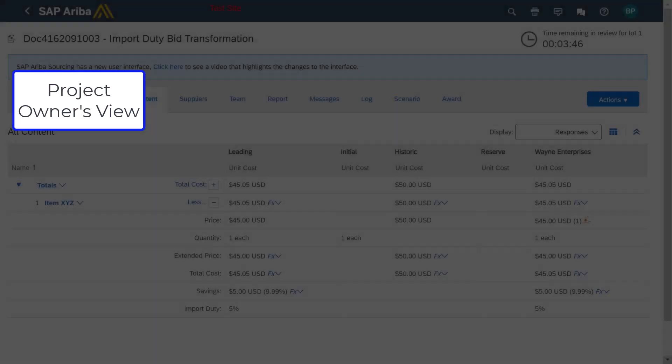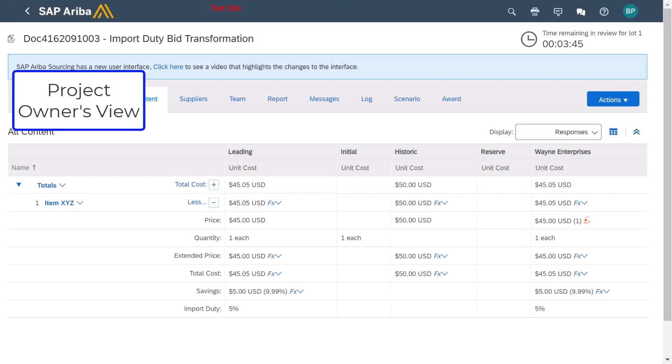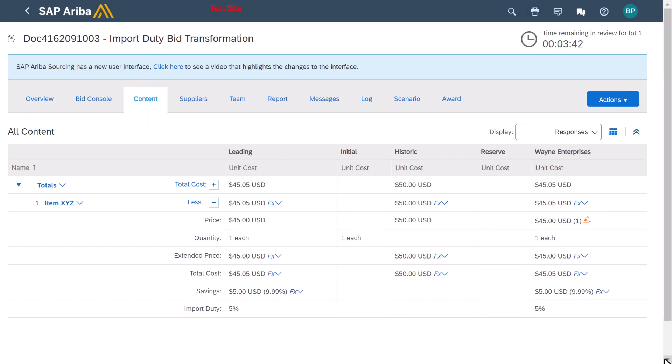When the project owner views the bid console, the system displays the transformed bids from the participants, which is based on the total cost formula.